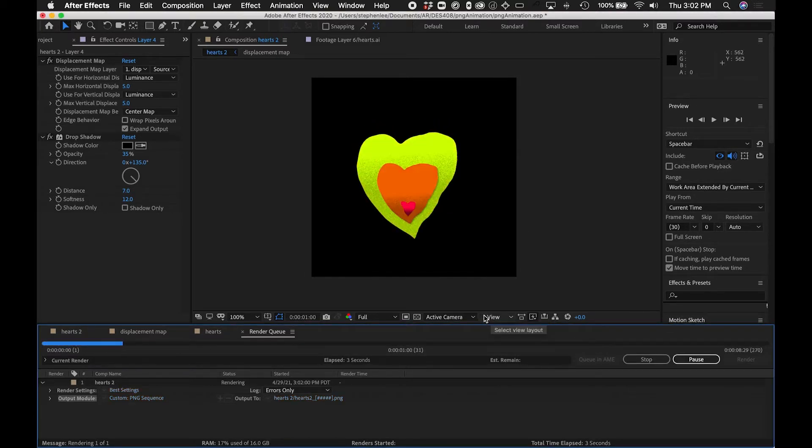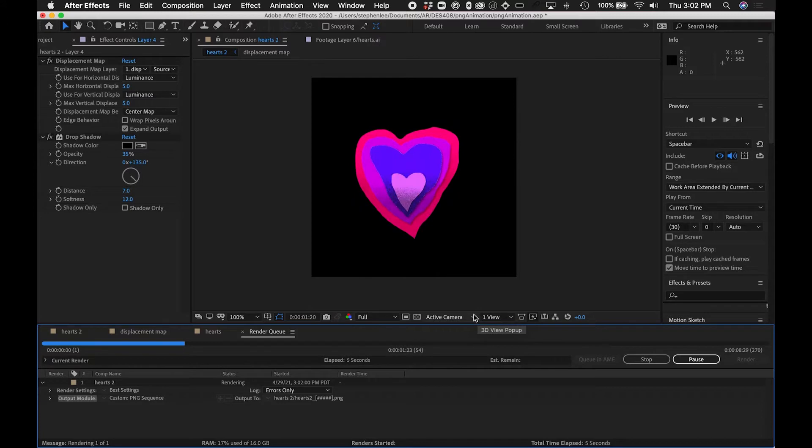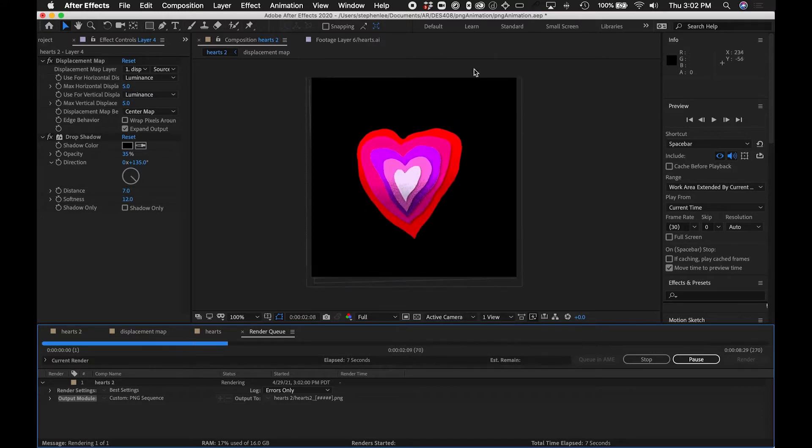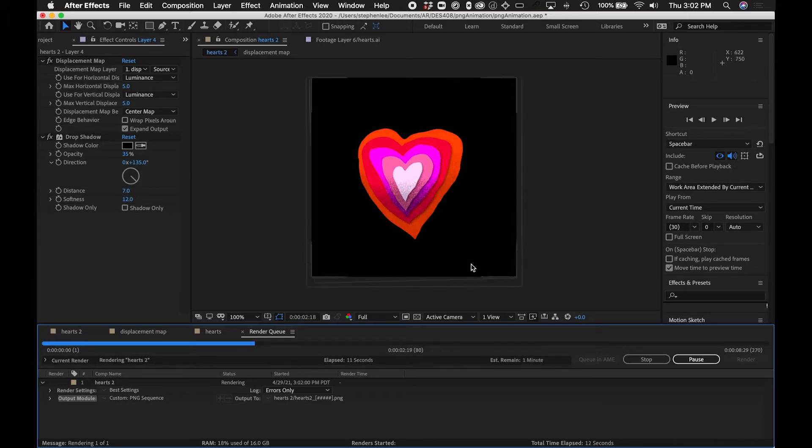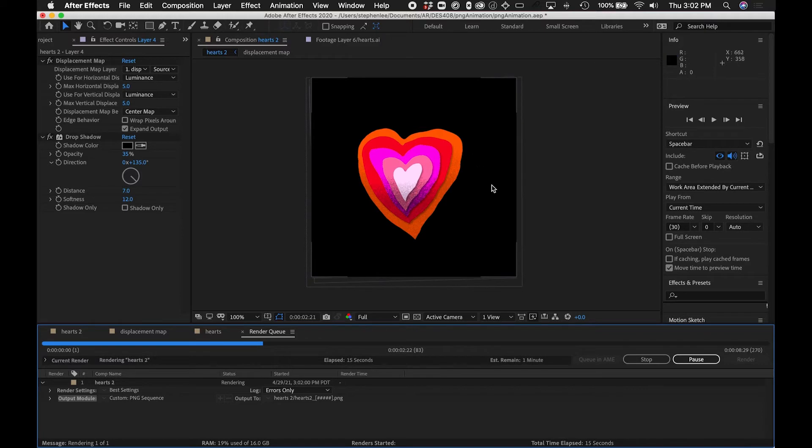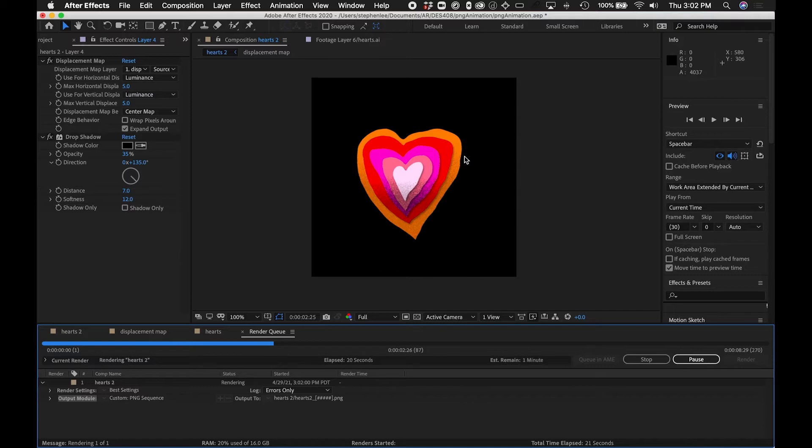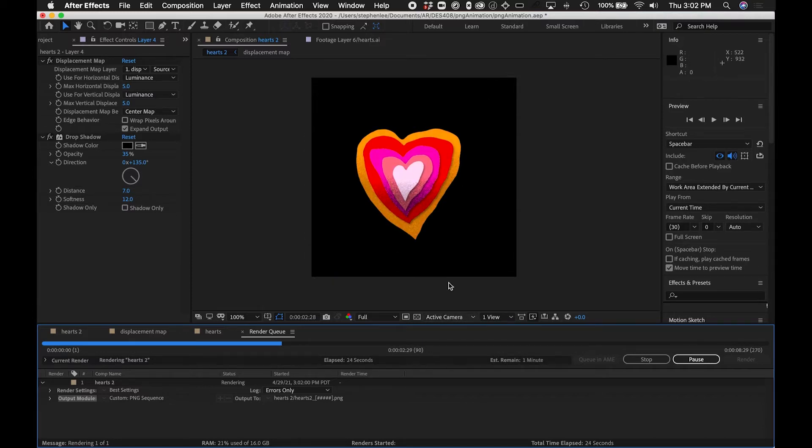So each of these frames is coming out as a PNG. There will be no black background, so this thing will sit on top of whatever I place it in Adobe Aero. This background is just coming from the After Effects composition, but it won't appear when I export this.